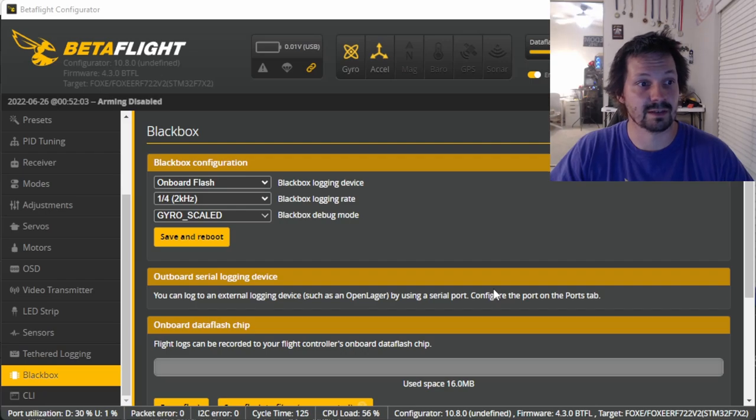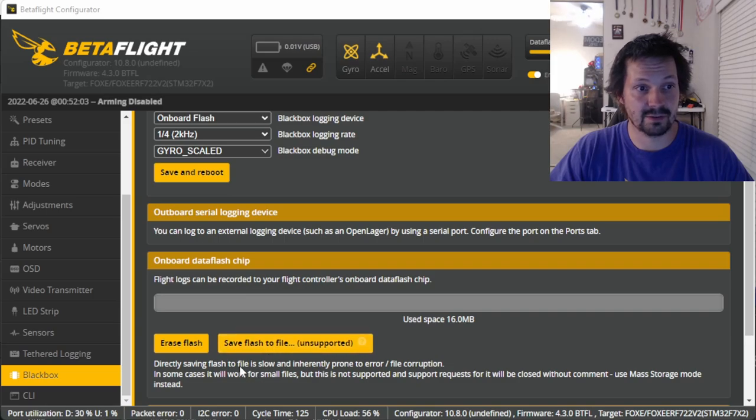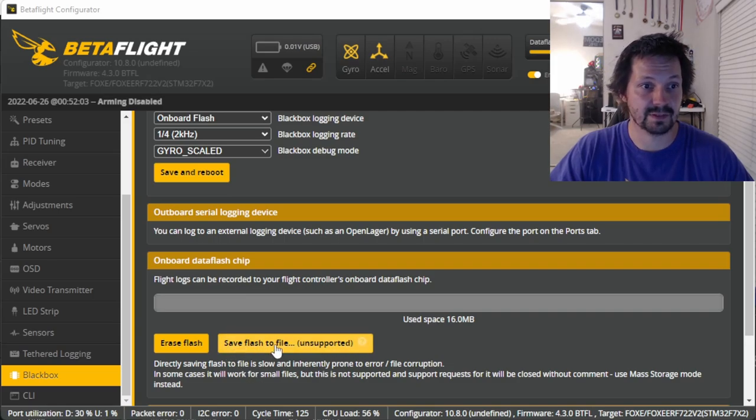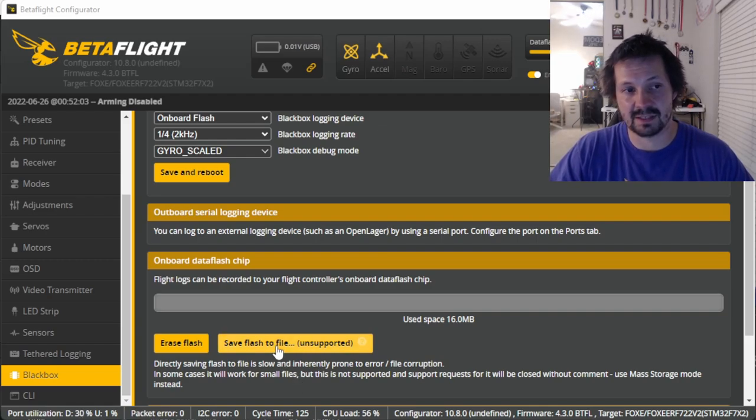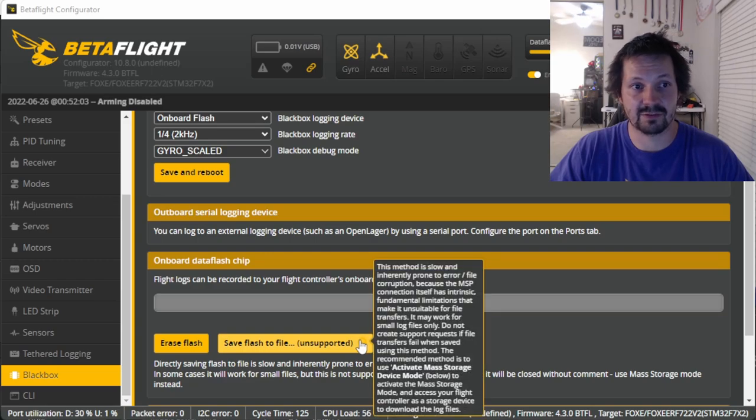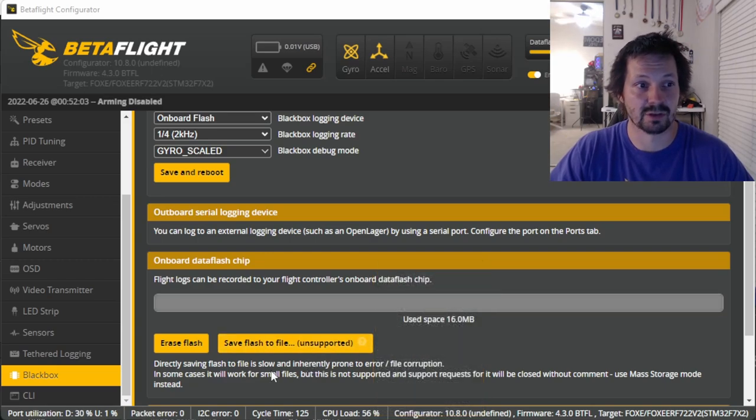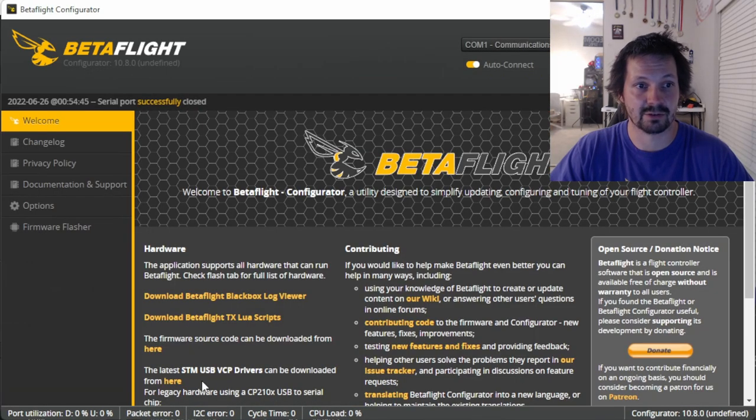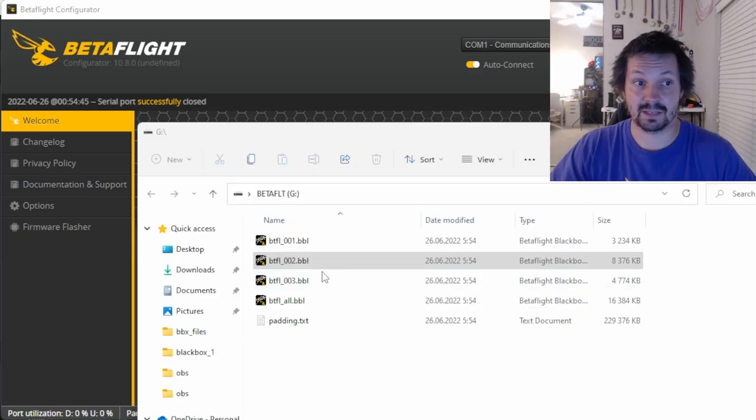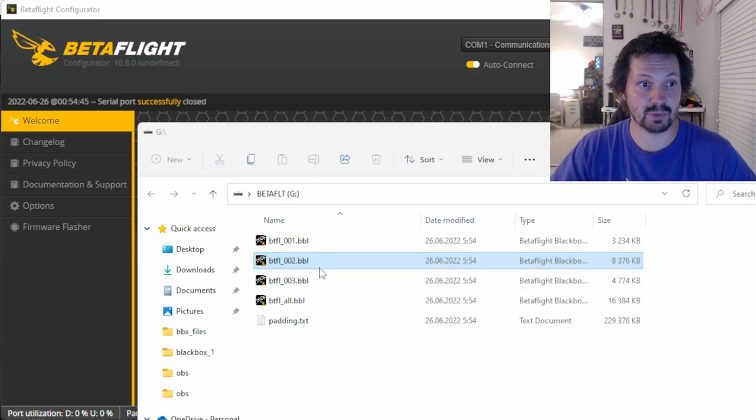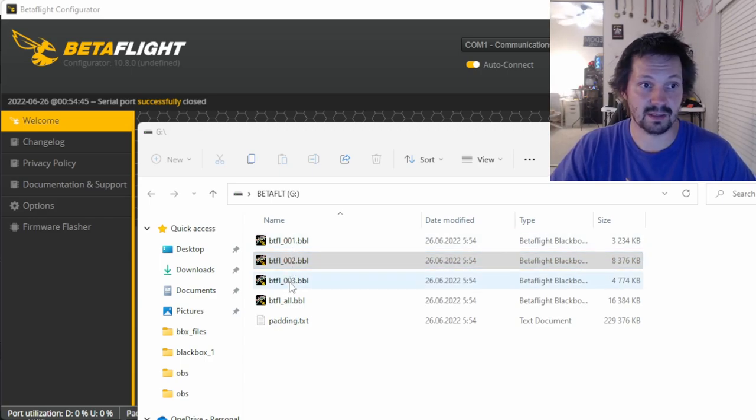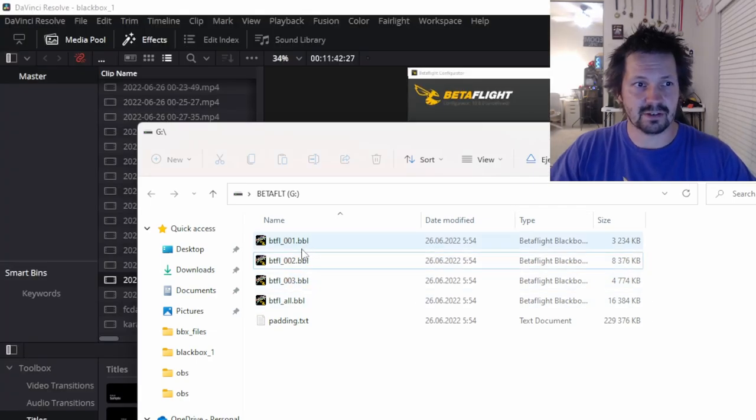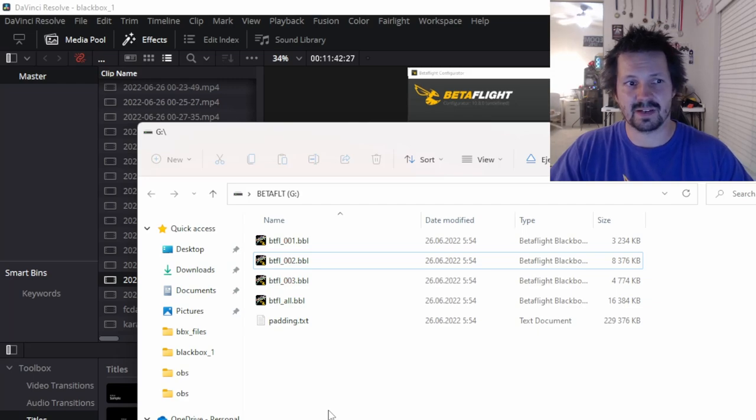The final step is to download your blackbox recording. Connect with Betaflight Configurator, open Blackbox tab, scroll a little bit down and you can see there is a button 'Save Flash to File', and it says unsupported. I use this button all the time. It doesn't give me any problems, but you can see sometimes it can give you problems, and also it is actually slower than if you click right here 'Activate Mass Storage Device'. And if you click that button, then Betaflight starts acting like an external device and you can copy all your flights from here. I think that's pretty handy too.